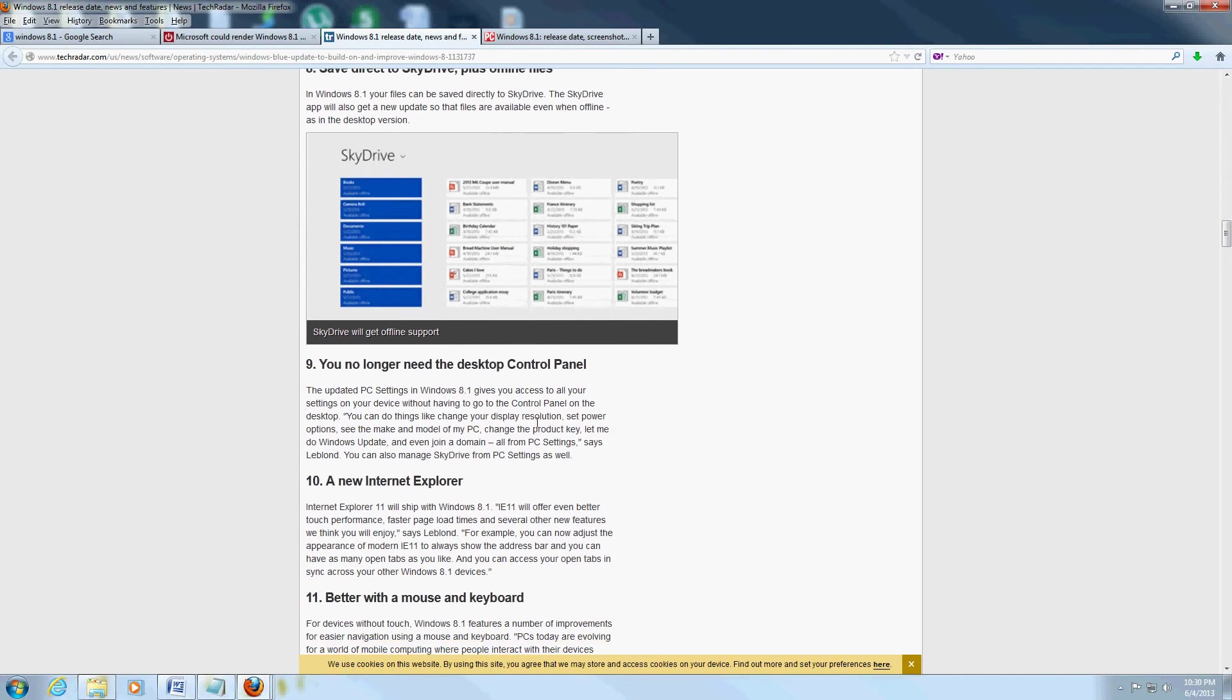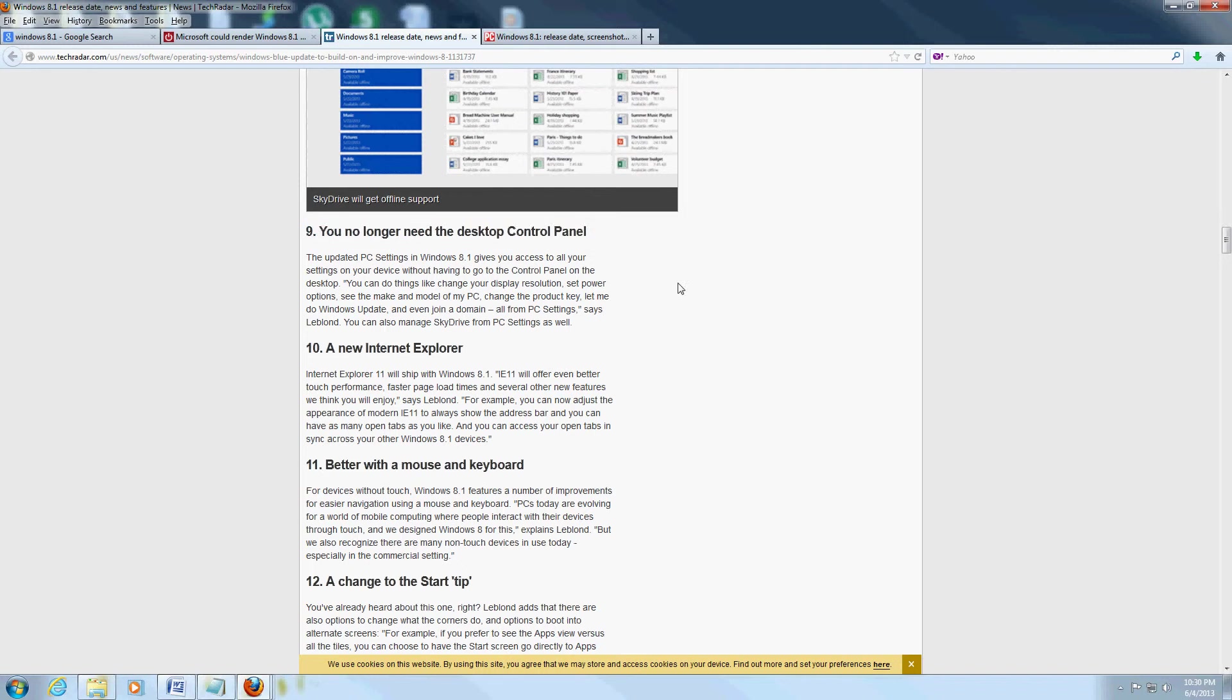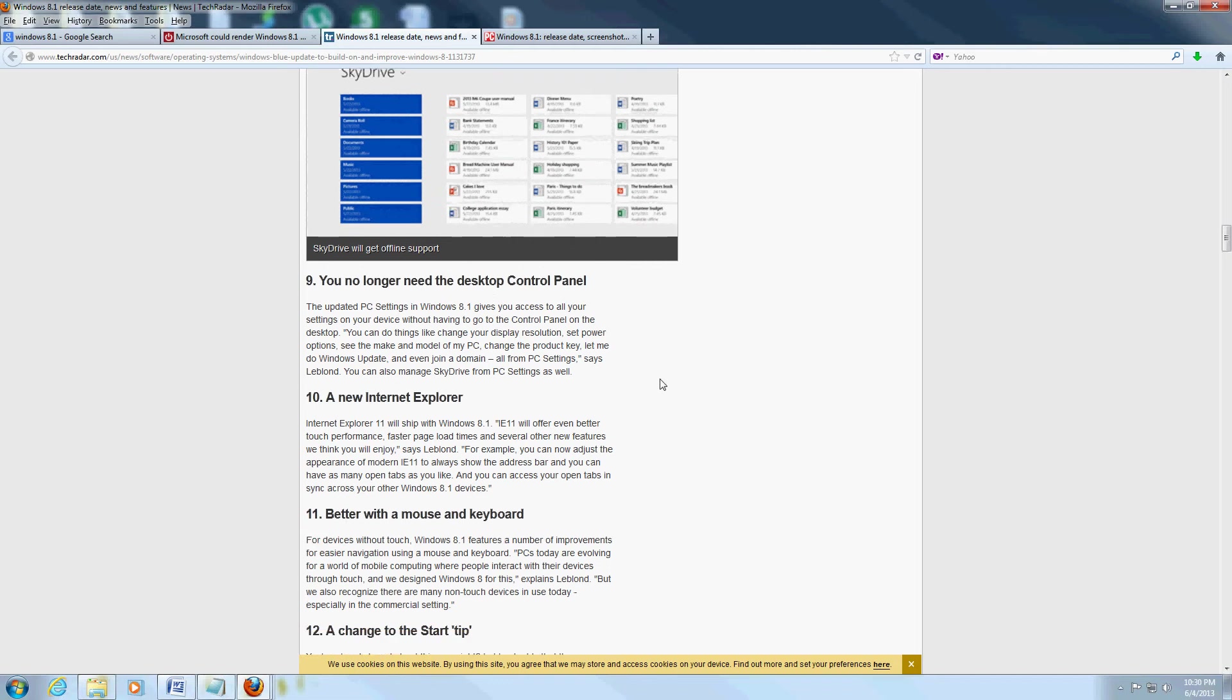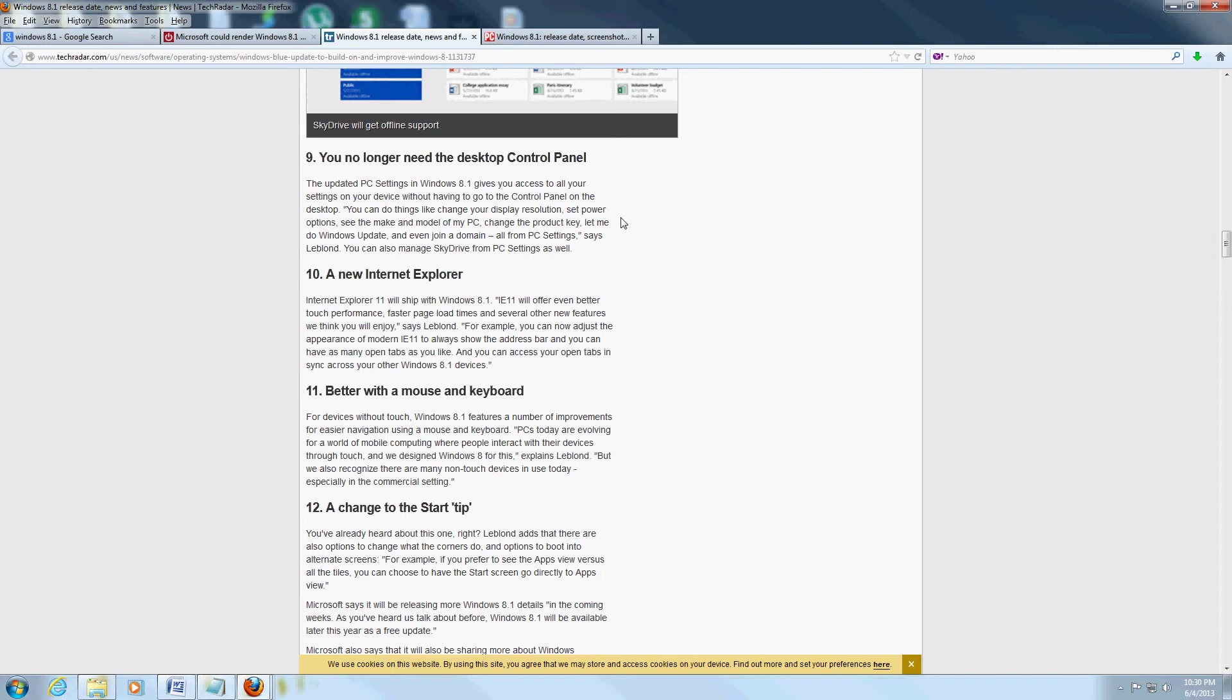Now this right here has me really worried - no longer need the desktop Control Panel. I am so used to, and a lot of users are used to, how the Control Panel looks and where to get to through the Control Panel to change certain things. Now that they're going to change it, I don't like that. The Control Panel is going to be different, it's going to be a whole new getting used to.